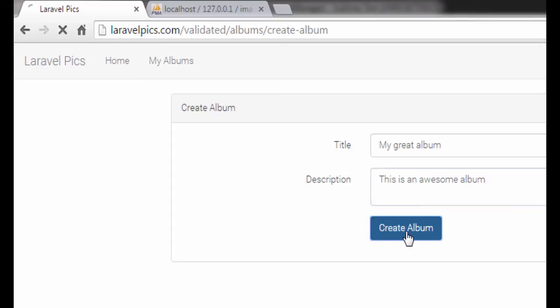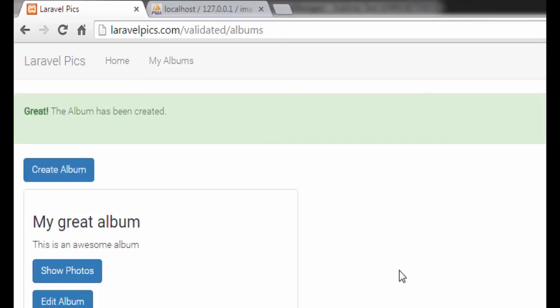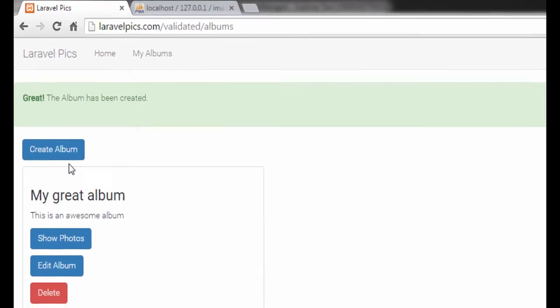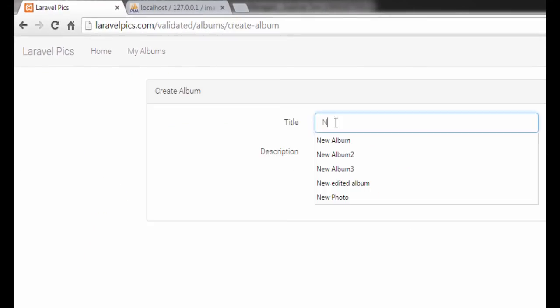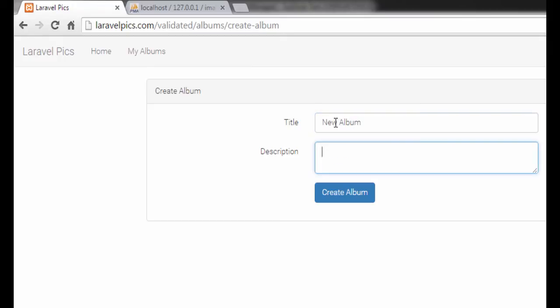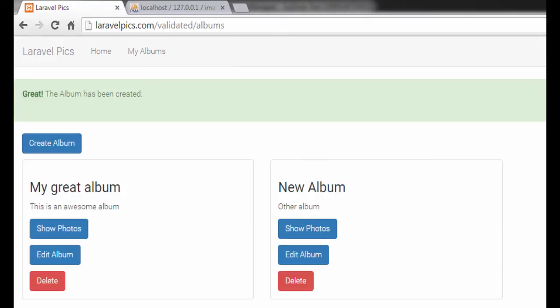perfect, great album. This is the album and a new one. New album, other album, and great.